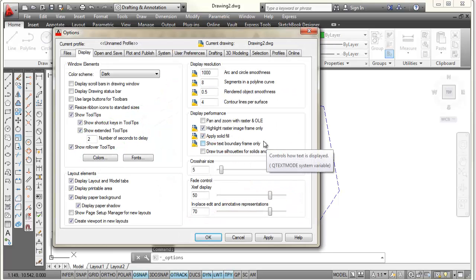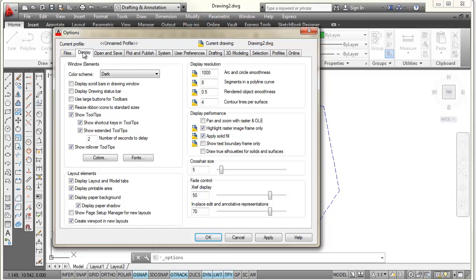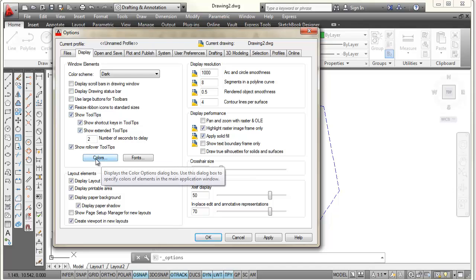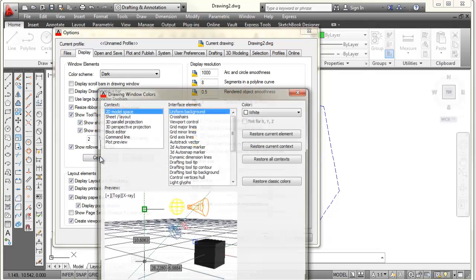And that's going to open up a dialog box. And there are a bunch of tabs across the top. And I'm going to pick on the one that says Display. Then I'm going to come down here to this button that says Colors and pick on Colors.